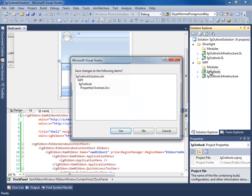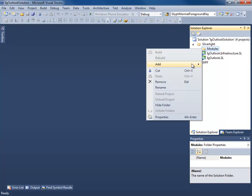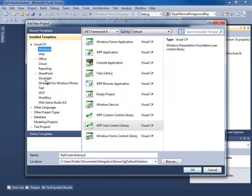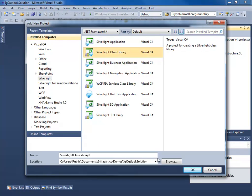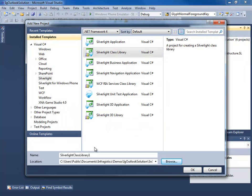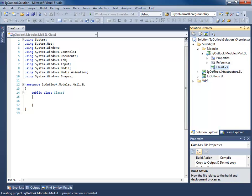Let's go ahead and create a module starting with the Silverlight project. I'm going to right-click the modules folder and add a new project. This is going to be a Silverlight class library. I'll make sure I put it in the correct location. I'm going to call this IG Outlook.modules.mail.sl for Silverlight. We're going to do Silverlight 5, then delete this default class.